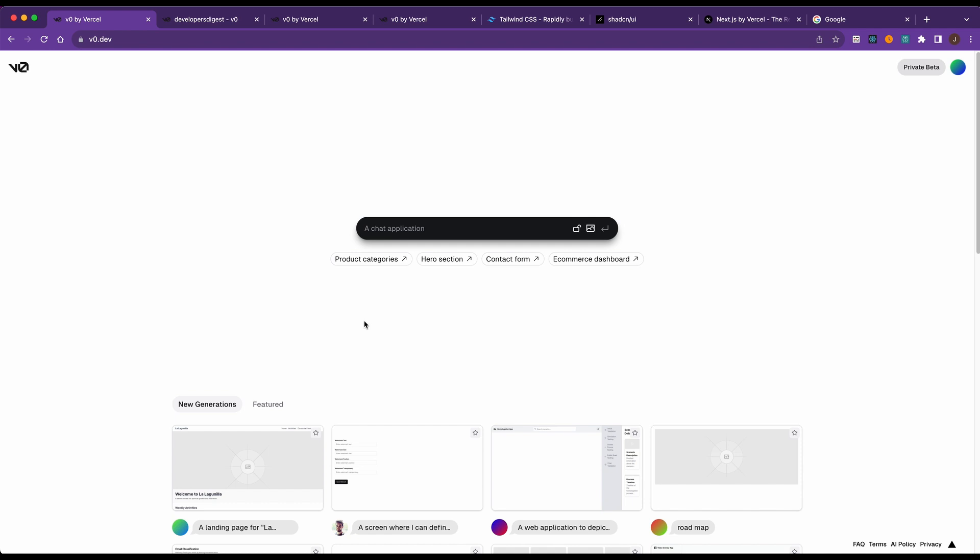In this video, I'm going to be showing you VO by Vercel, which is Vercel's new generative AI platform that allows you to, with natural language or with an image, generate a UI.